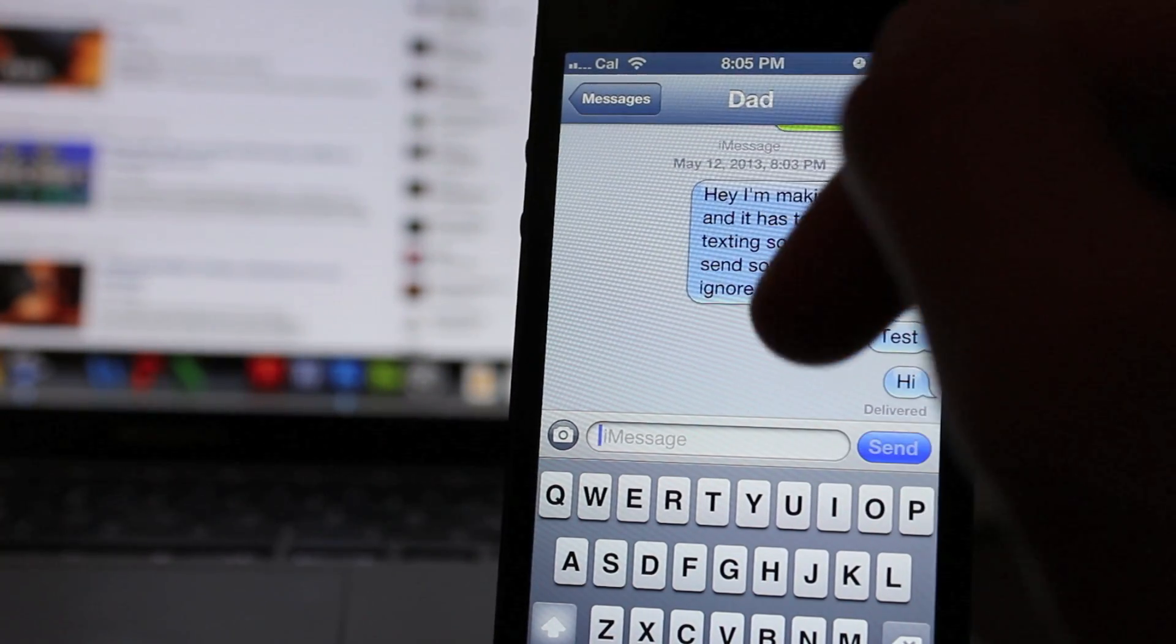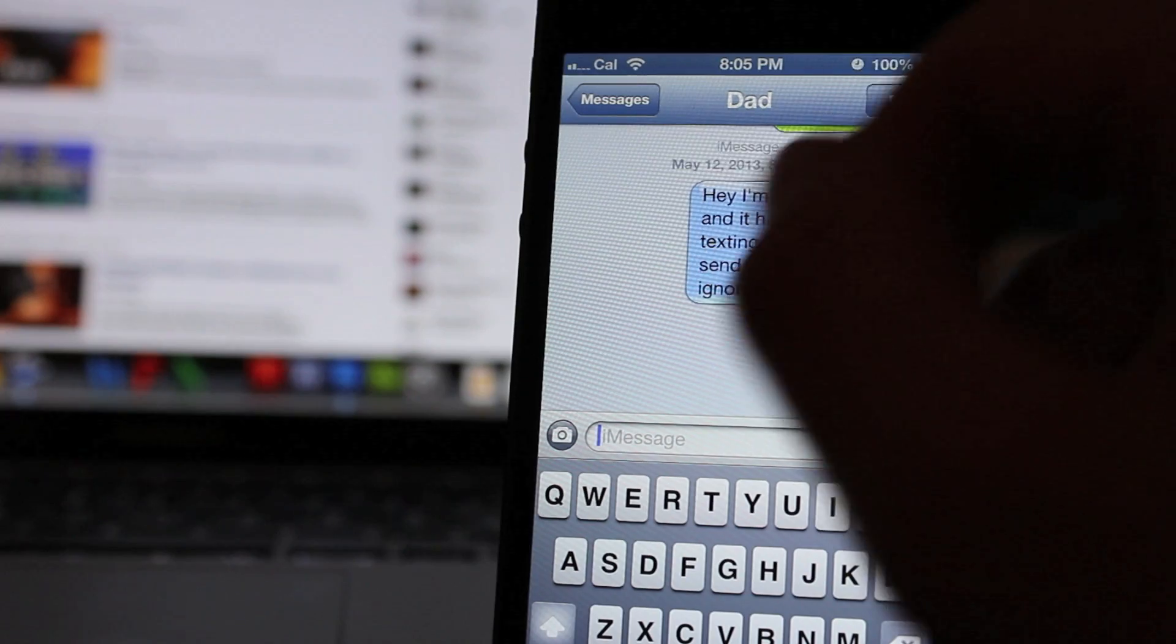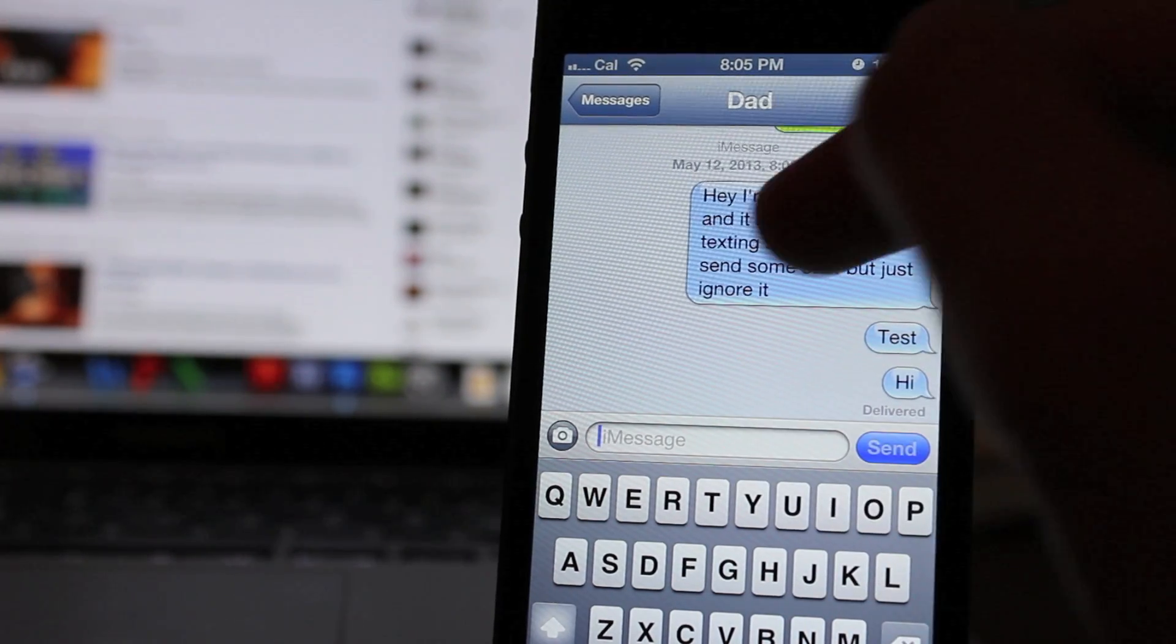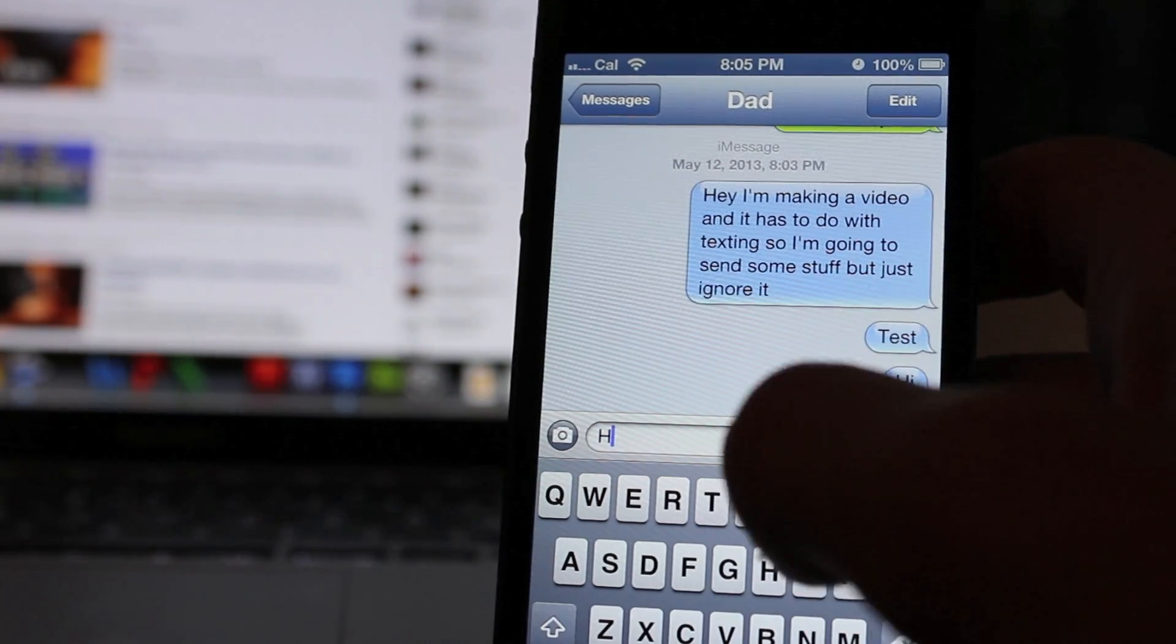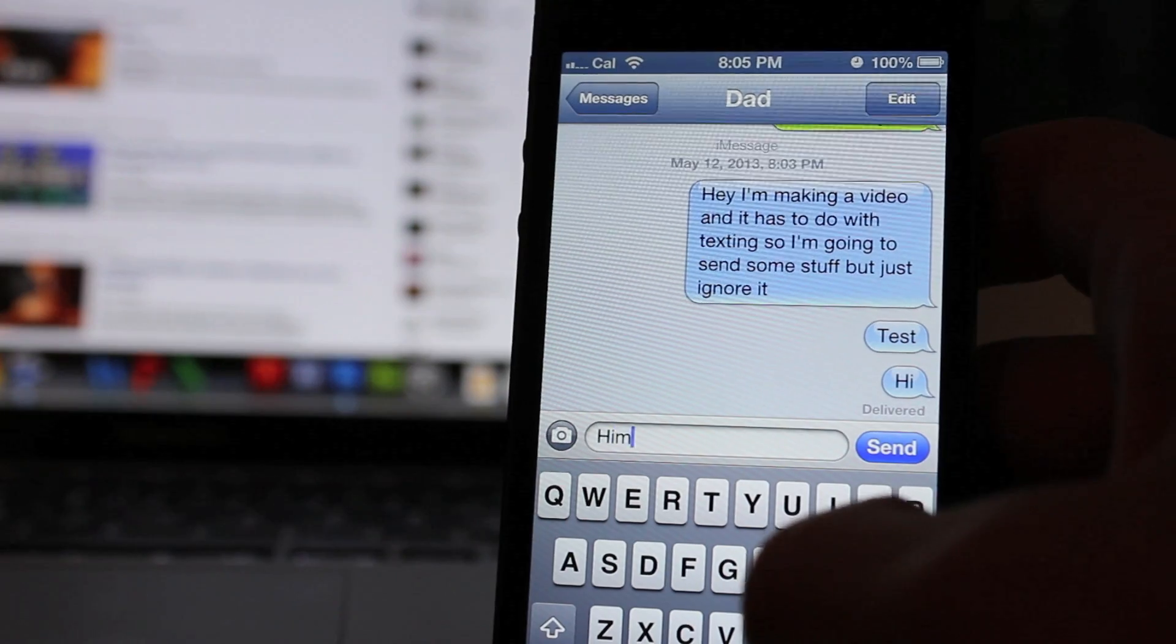Normally, if you're just texting someone and it's a green bubble, that means you're not on iMessage. Then it'll take a little bit longer and it'll show you the exact percentage of how far it's done.